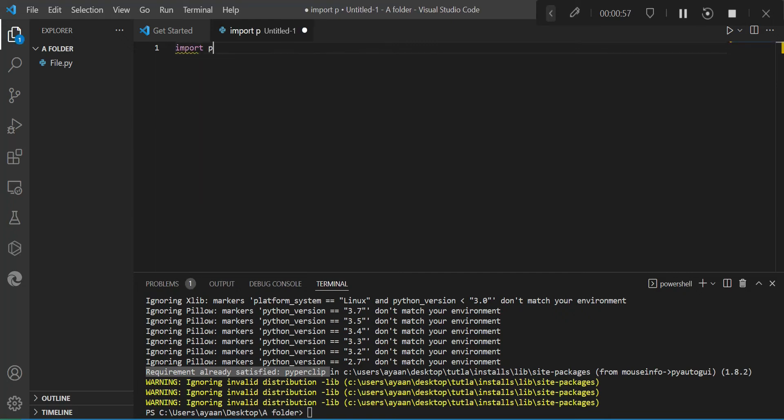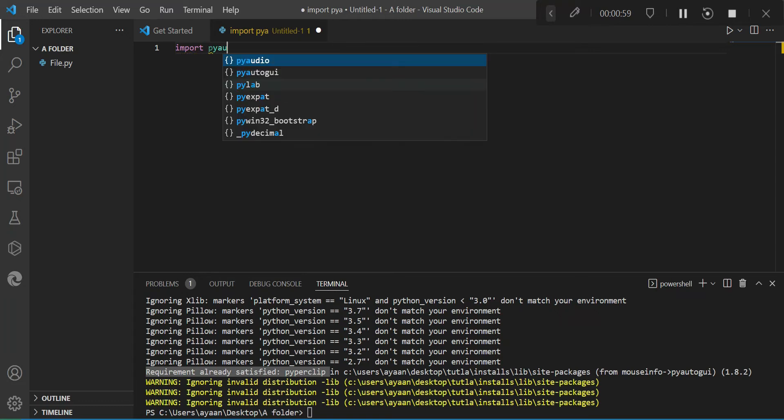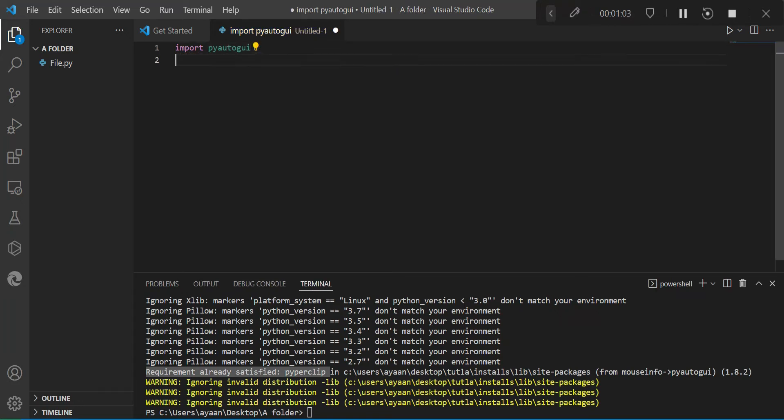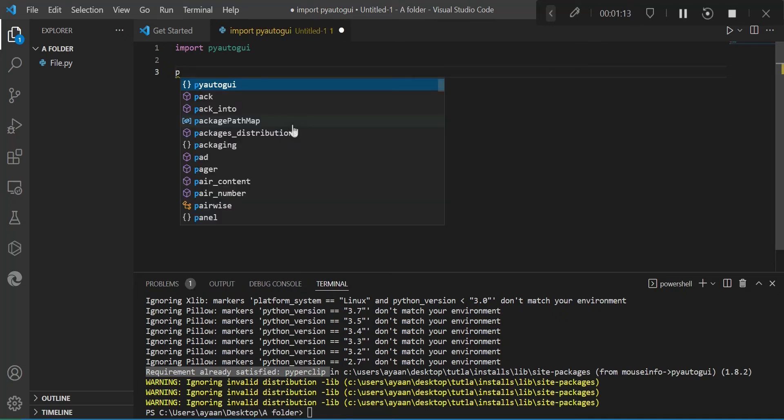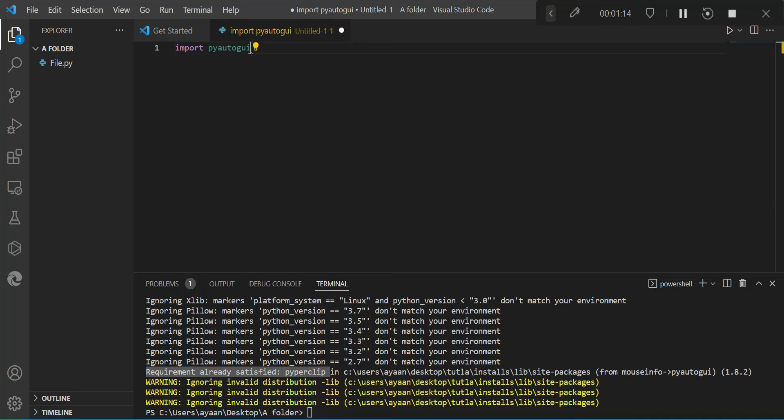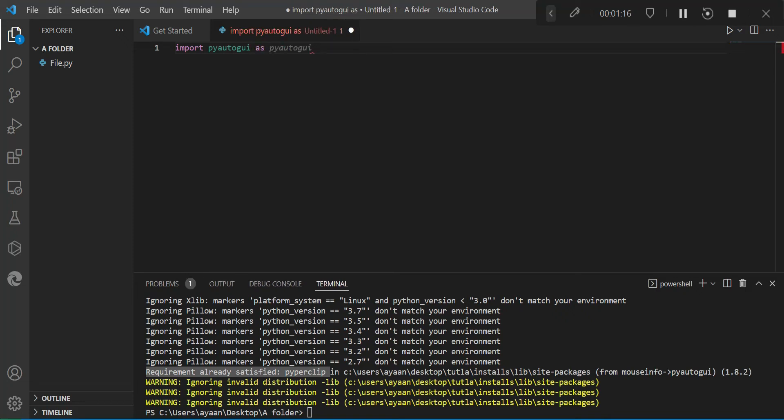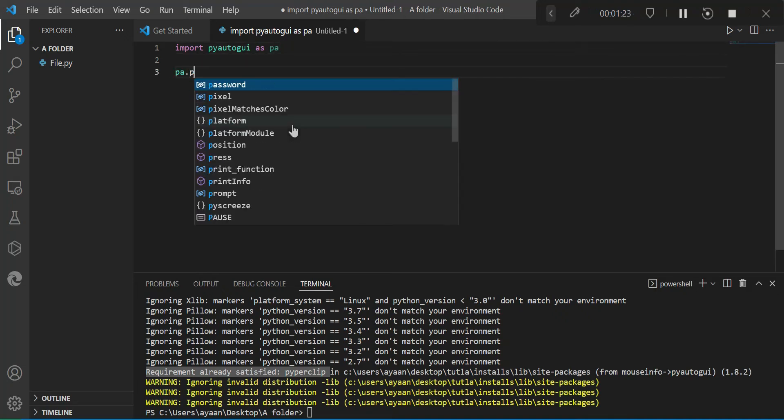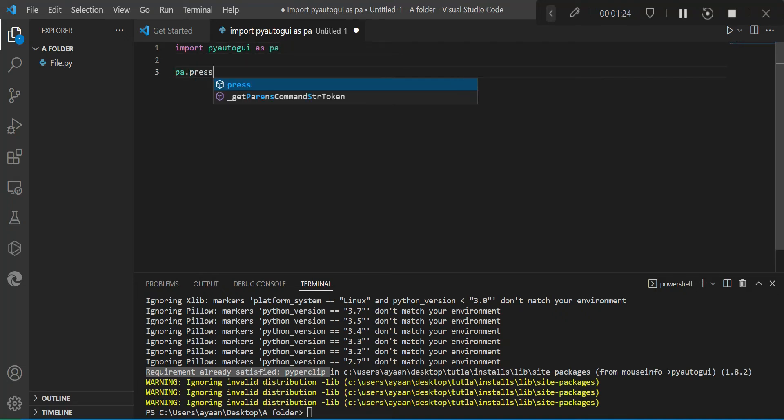So now I'm just going to import pyautogui in the Python file. So import pyautogui, but it's missing something. It will take a lot of time to write the code. So instead we're going to import pyautogui as PA.